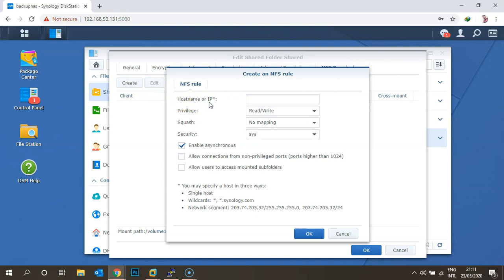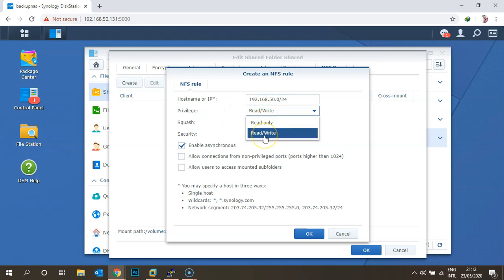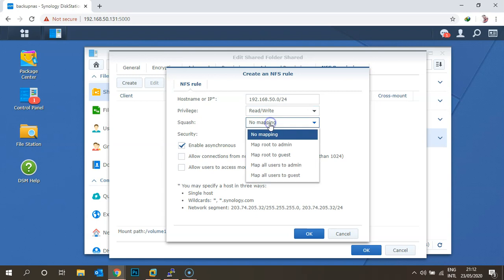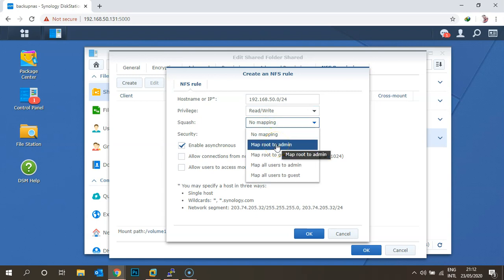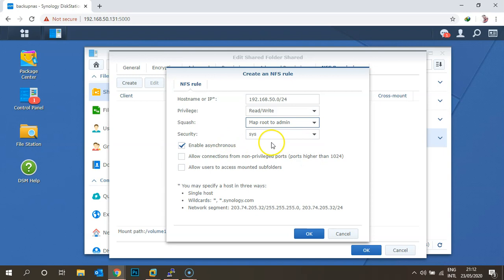Under the NFS Permission tab, click Create. You need to give a hostname or IP — this specifies which computer or network you are allowing to access this NFS share folder. I'm entering 192.168.50.0/24 as my network. For privileges, I'm selecting Read/Write so Linux users can both read and write to this folder. Under Squash, I'm selecting Root to Admin — by default it's No Mapping, but you should select Root to Admin based on your security policies.